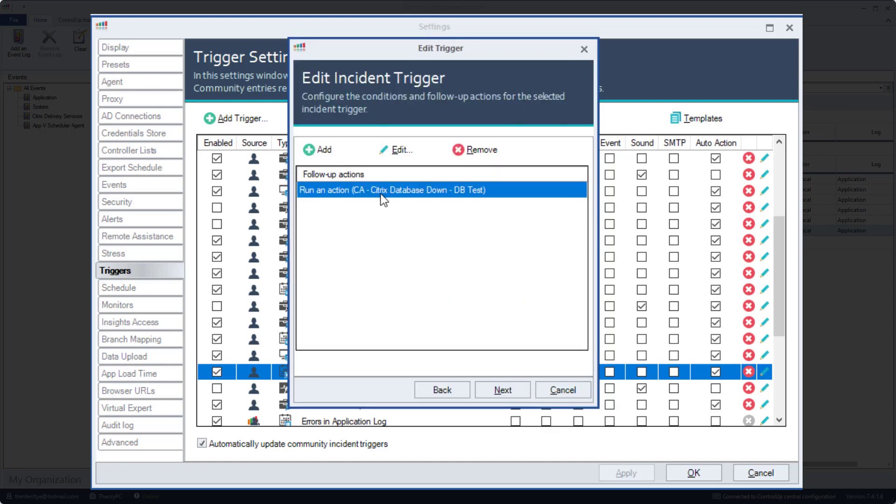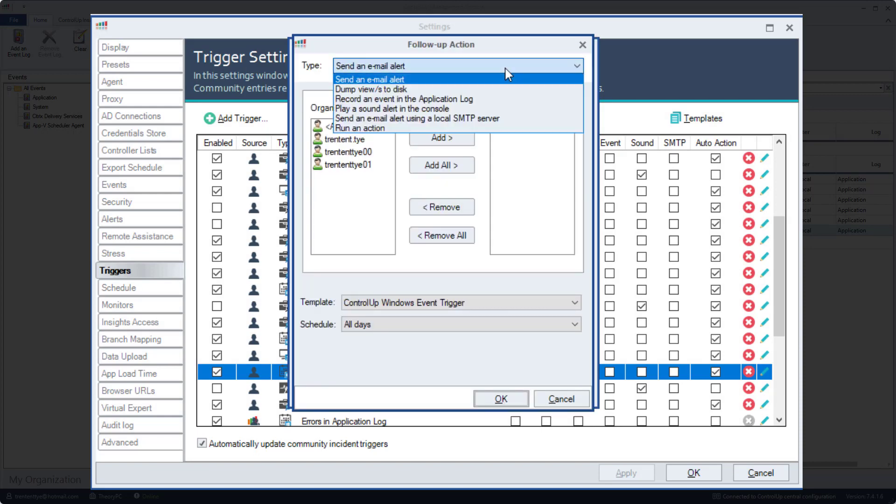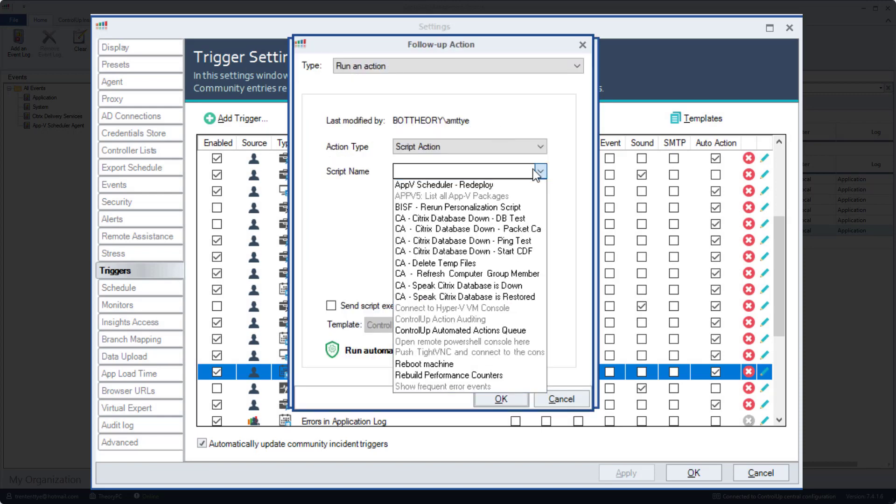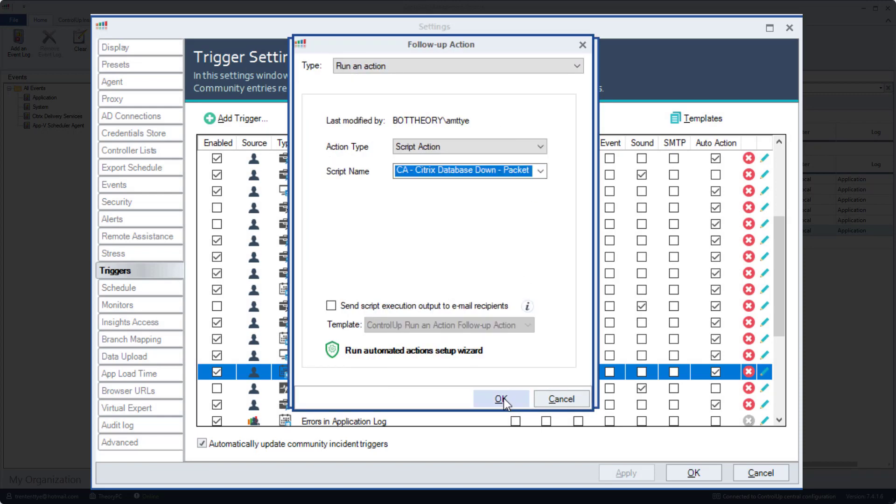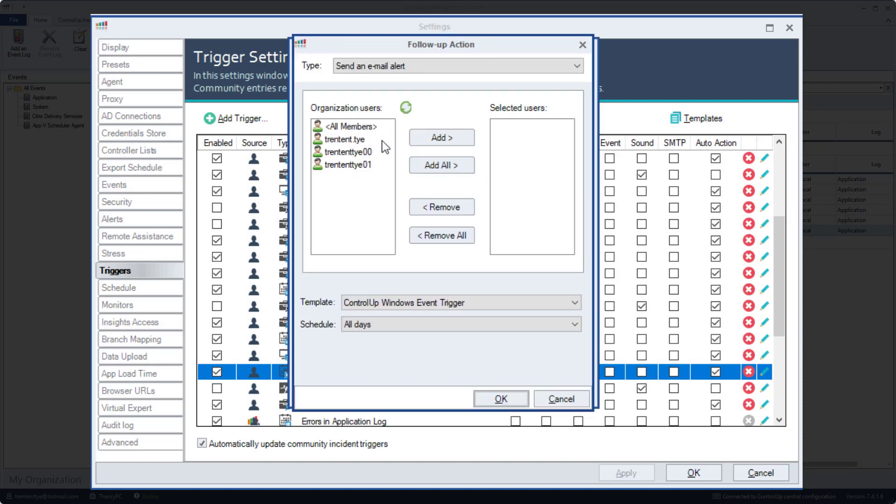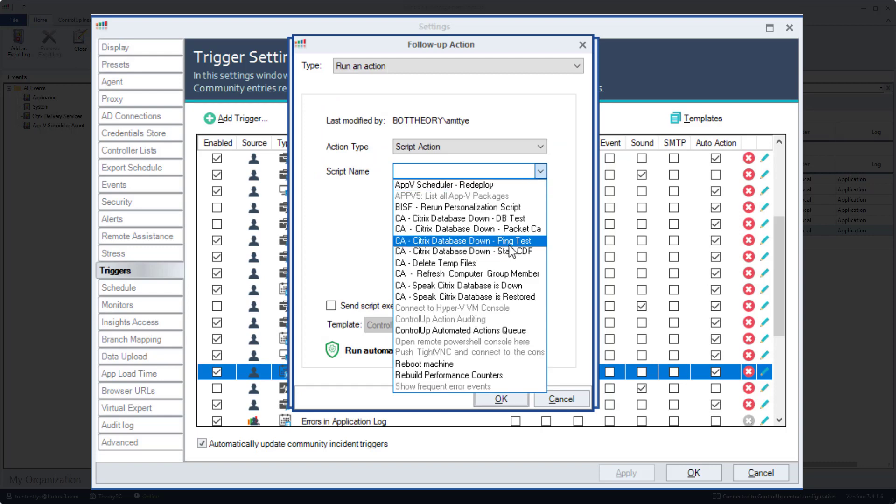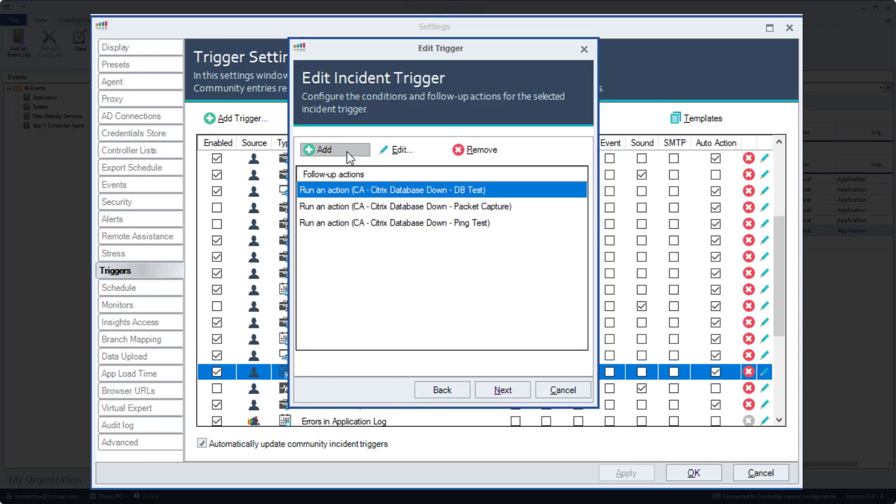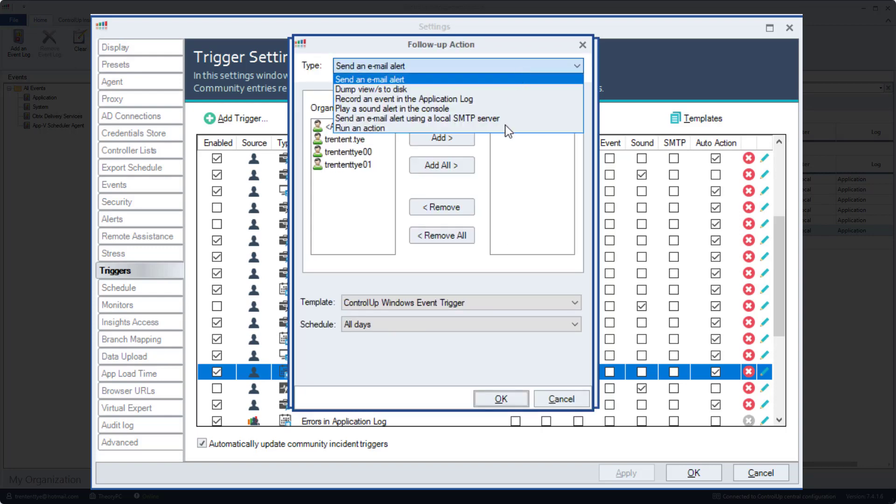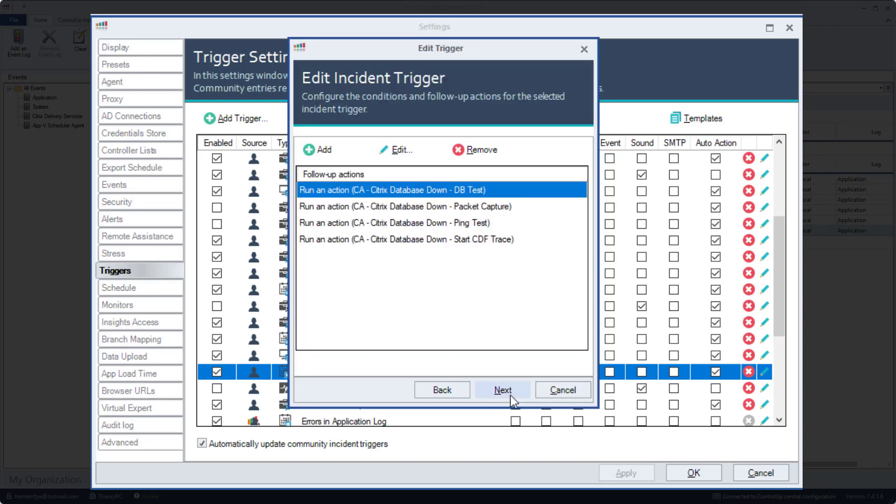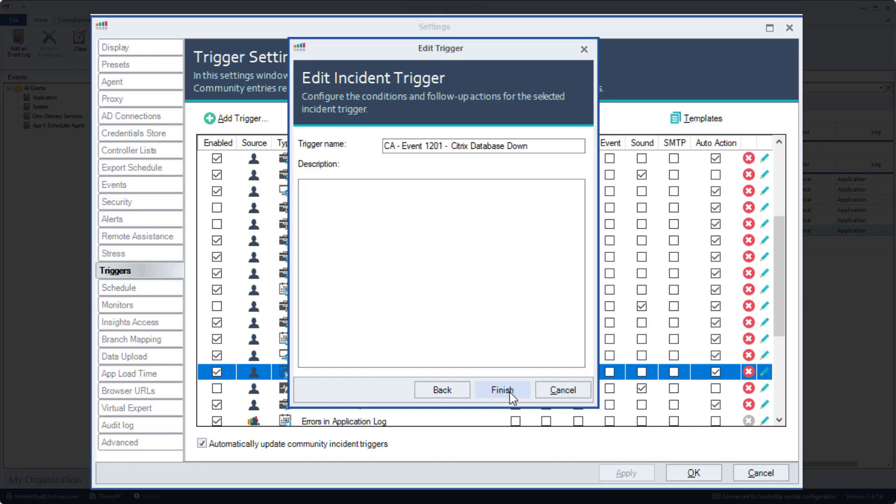And then I'll continue adding my three other script actions. I'll add packet capture, then the ping test, and lastly the CDF trace. Now we'll click next, name our trigger, and finish.